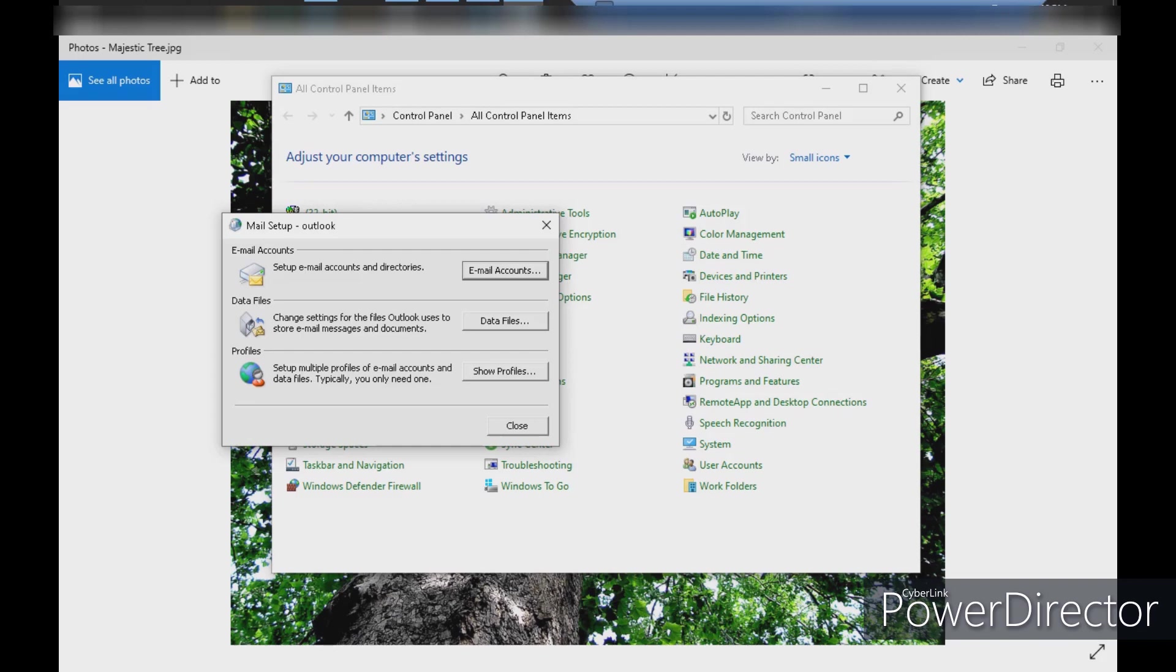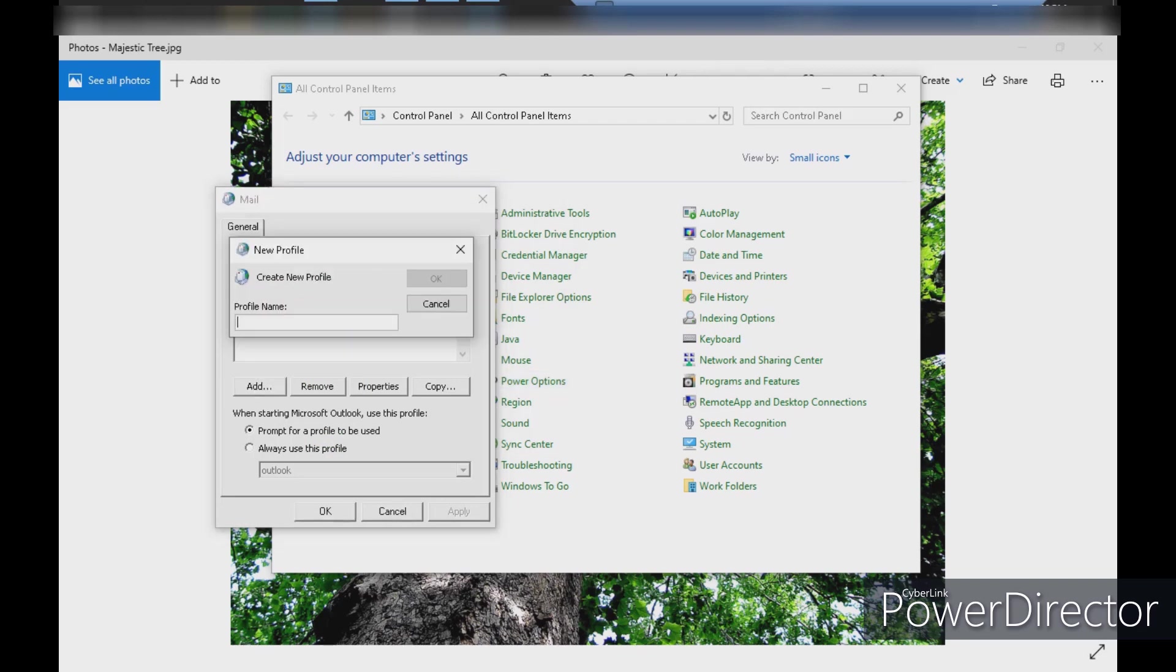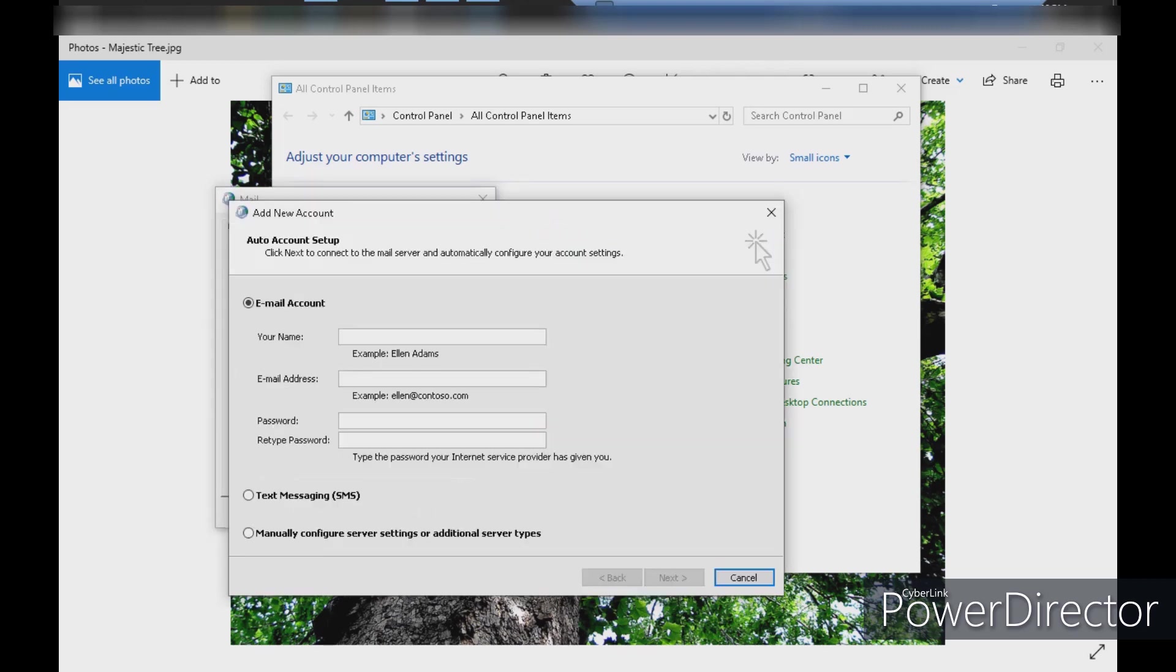We will click on the profile and add. We will set it as default AD server. We will manually configure it and click on next.